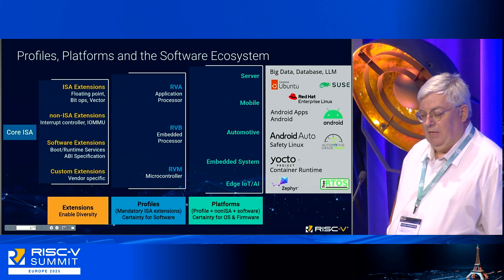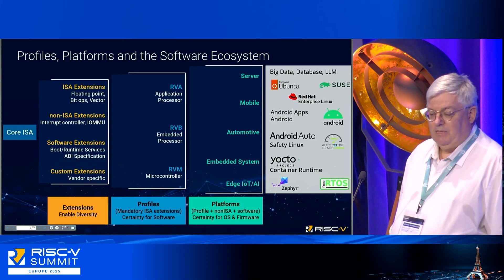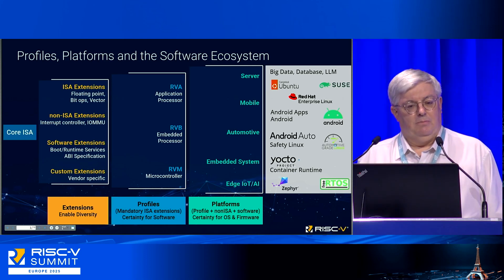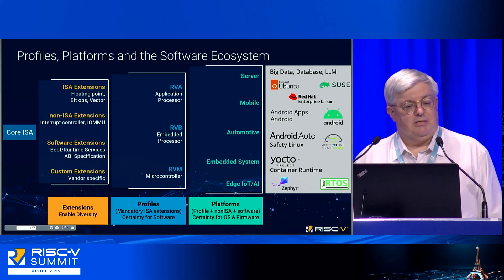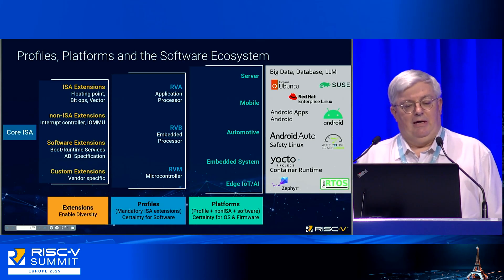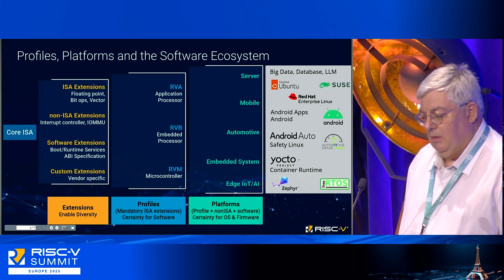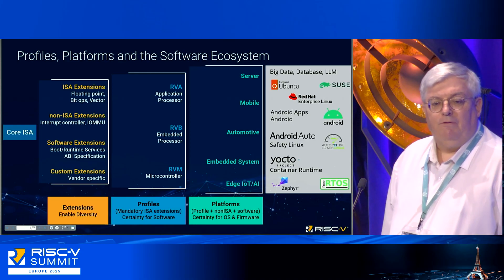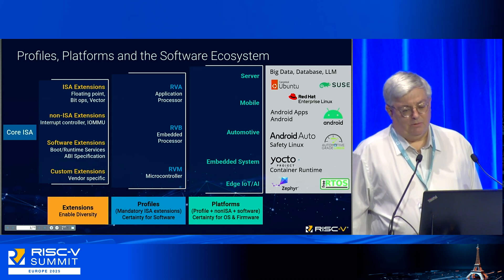This is where the goal of profiles came in. We start with our core RISC-V and all the extensions that enable the diversity of the ecosystem. There are extensions to the ISA of course, but also non-ISA extensions like interrupts and IOMMU. There are all the software specifications, and even vendor-specific ones done in a well-controlled way that makes them actually usable.